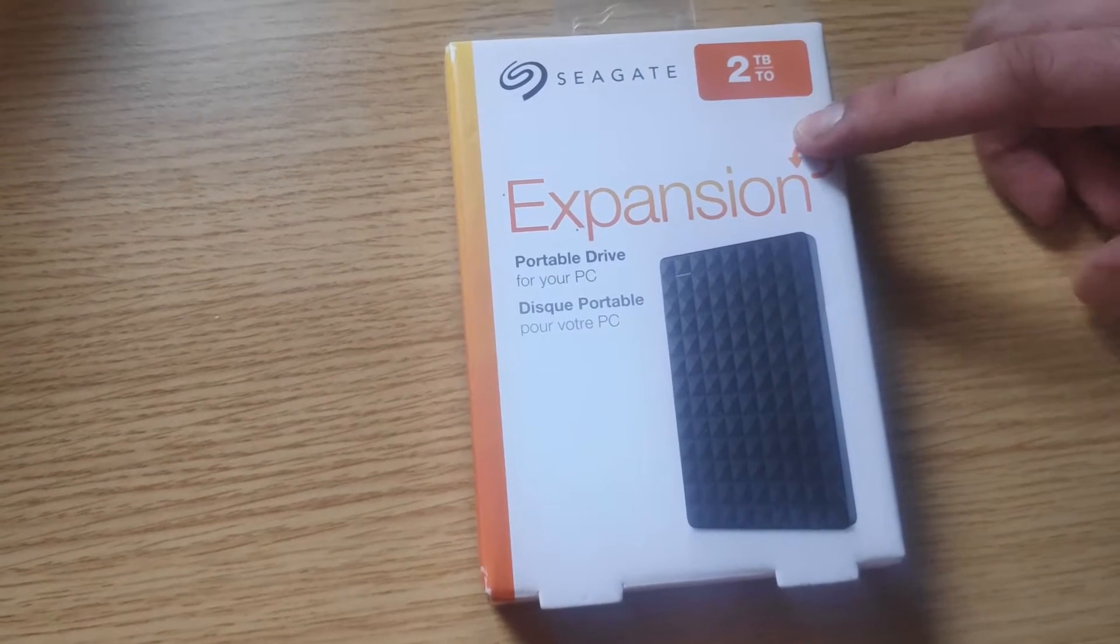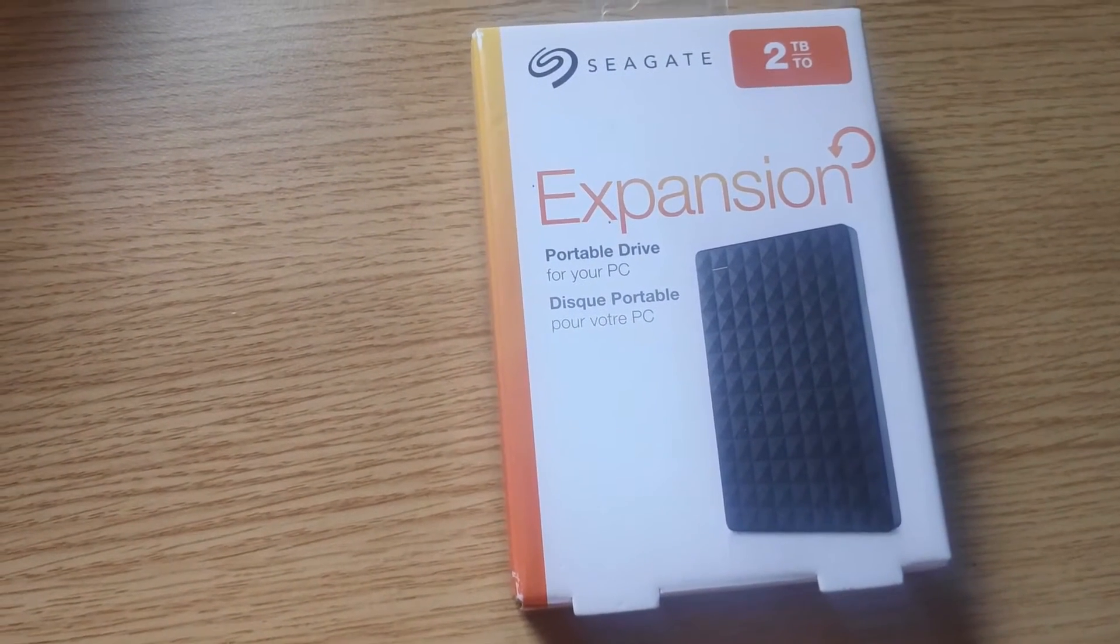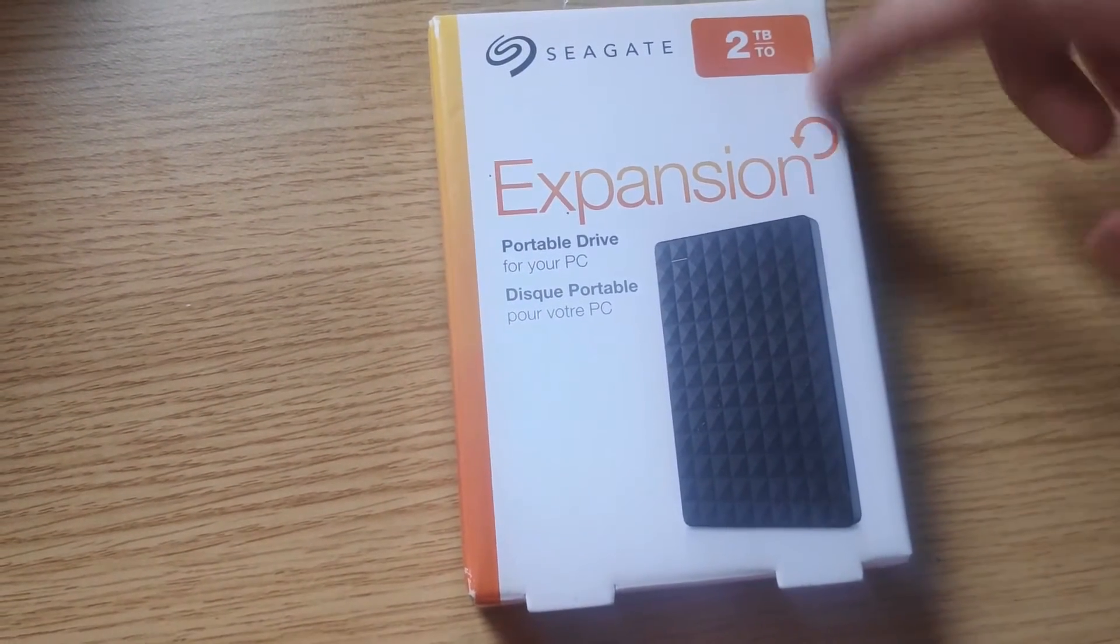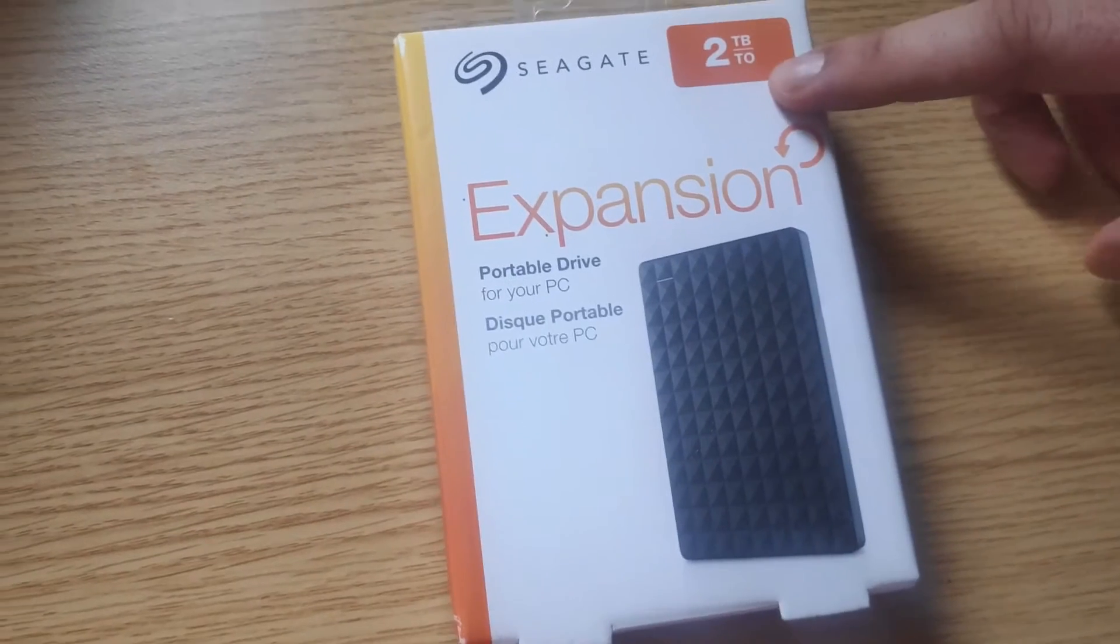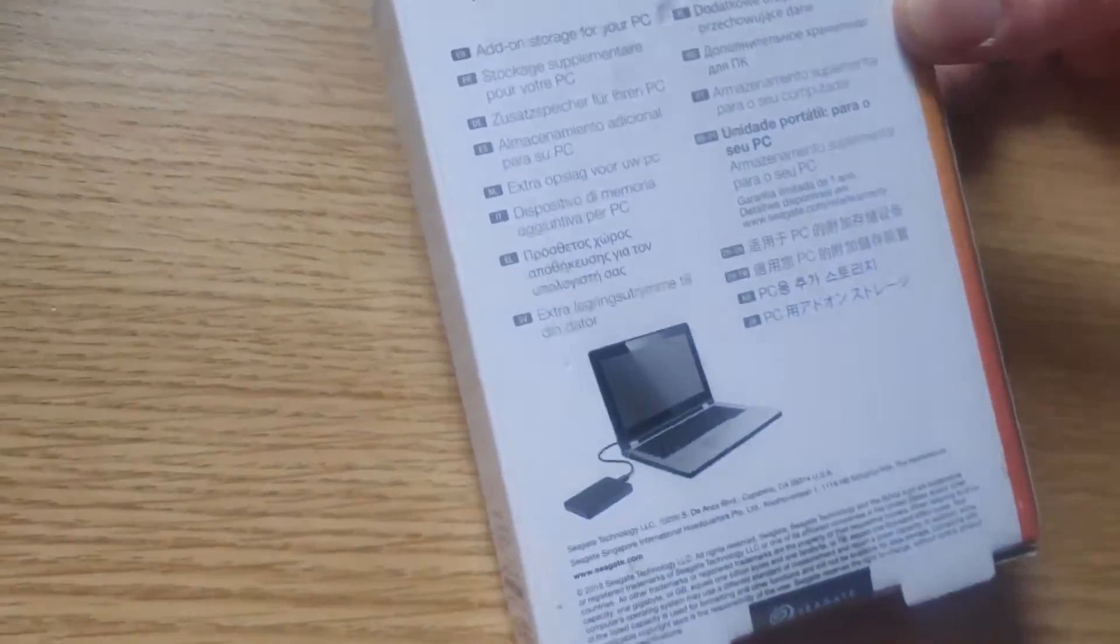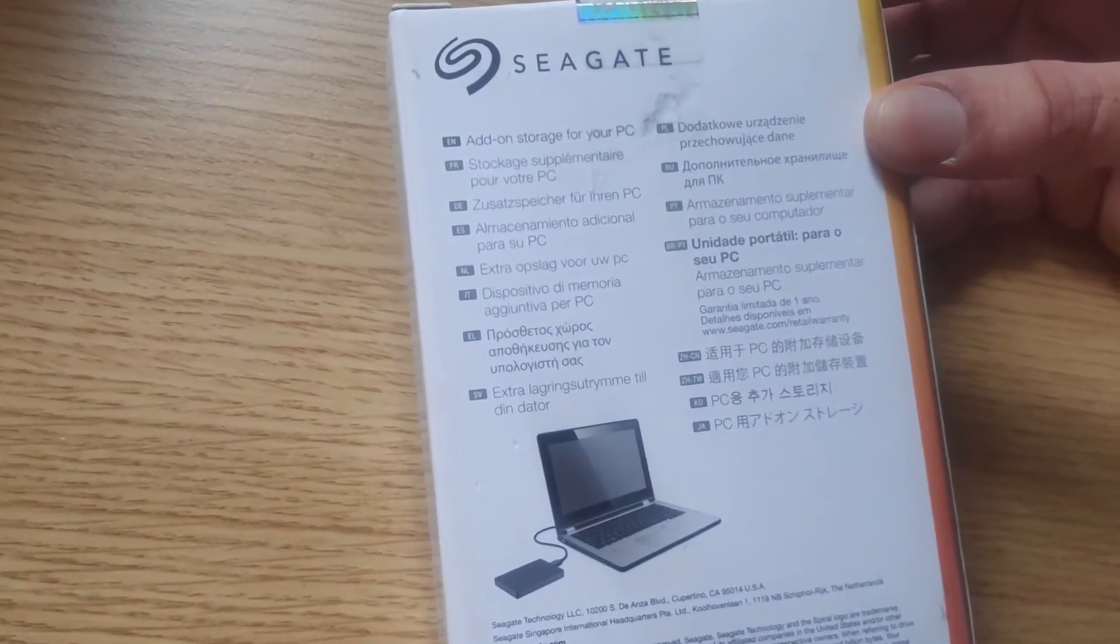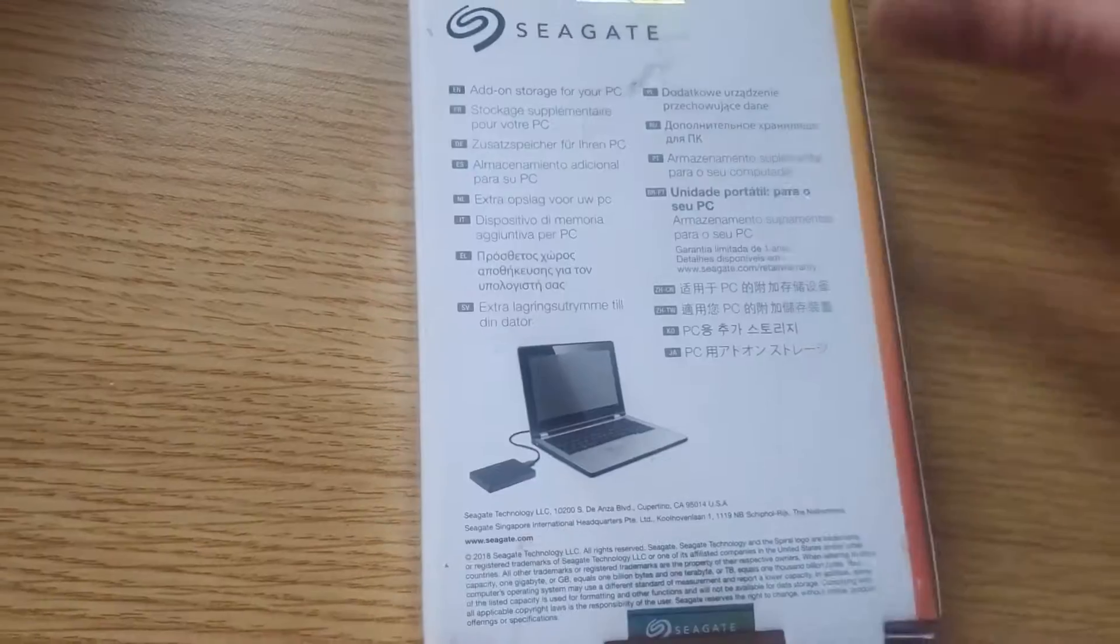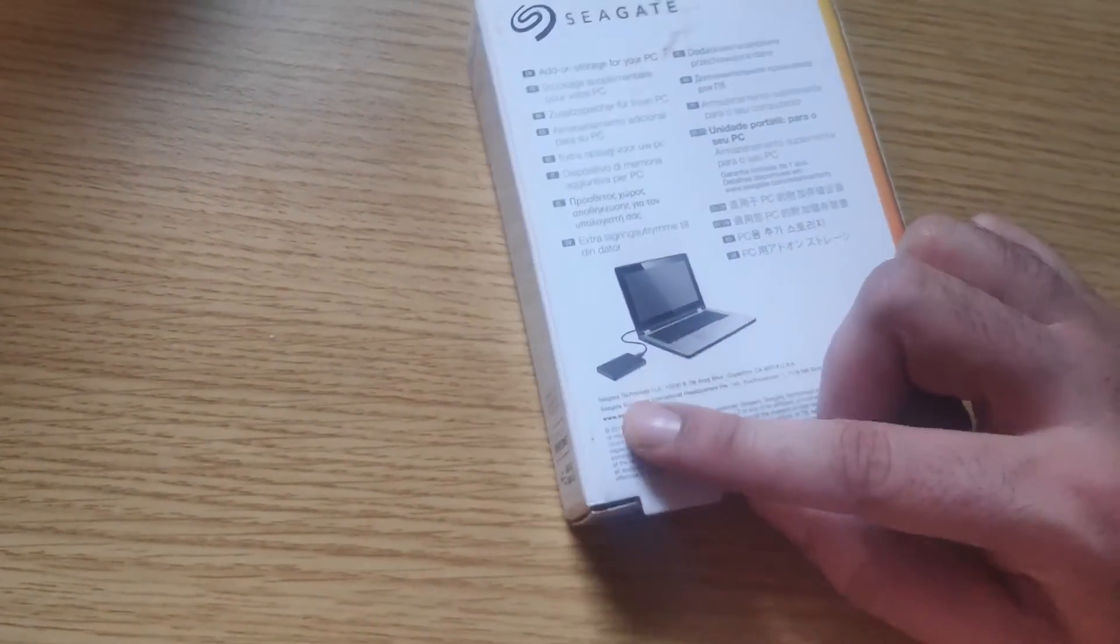I've used a few others as well, like WD, but I found this one to be one of the best out there, so I thought I'd do a video about it. If we turn it around, you can see it gives you more information regarding adding on storage for your PC.